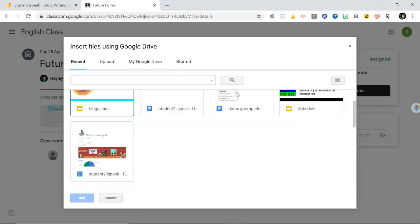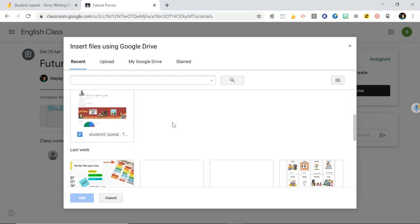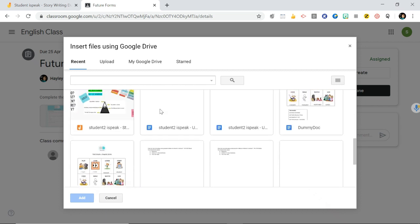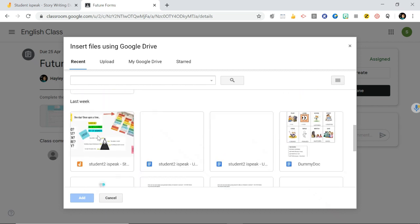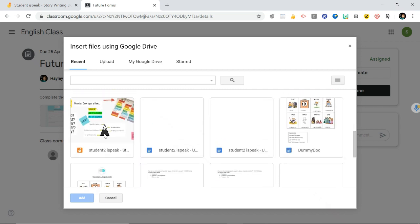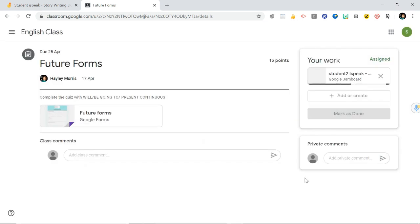You should be able to see your Jamboard here. There we go. That's the Jamboard that we were working on. I can go add, and then hand in.